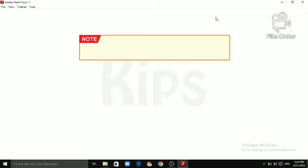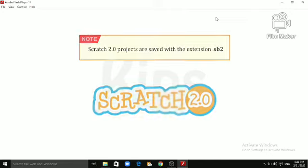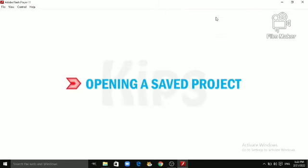You can open it whenever required. Students note that Scratch 2.0 projects are saved with the extension .sp2.